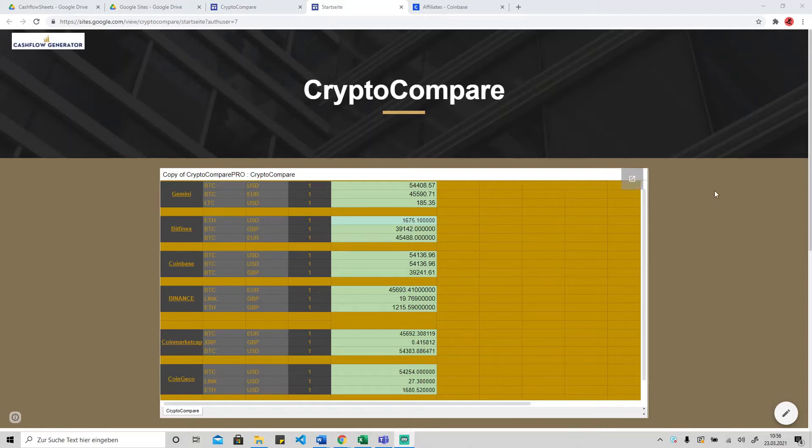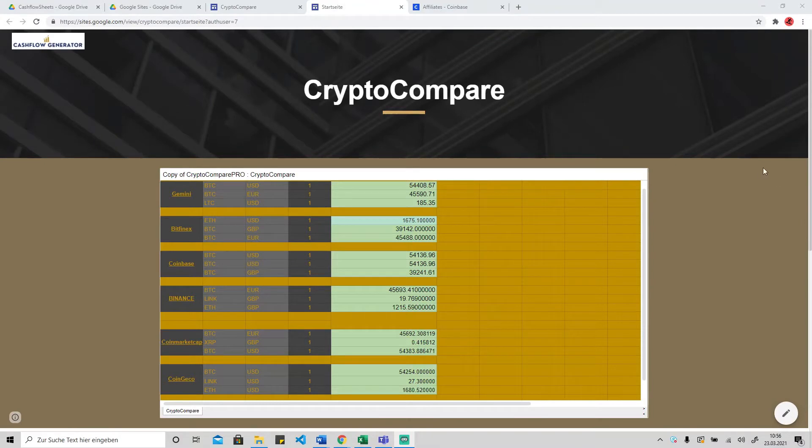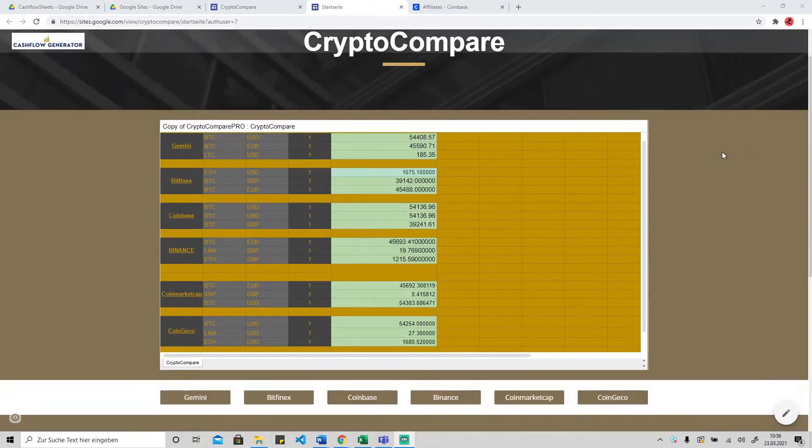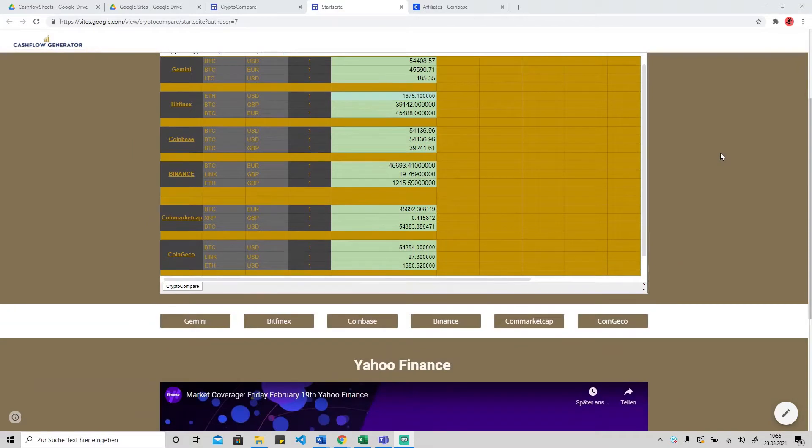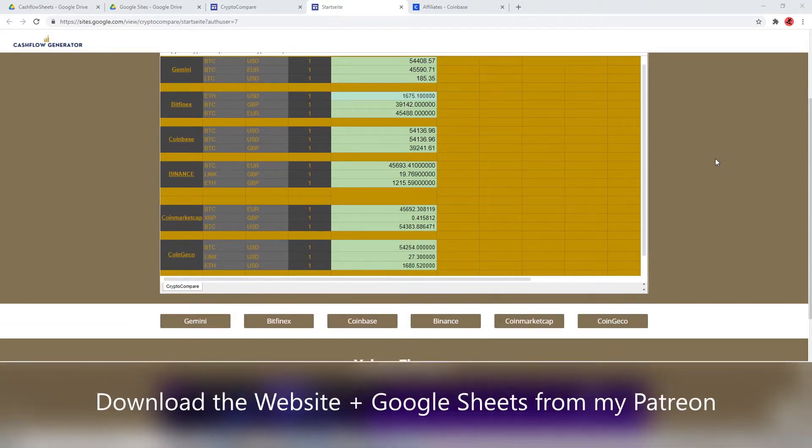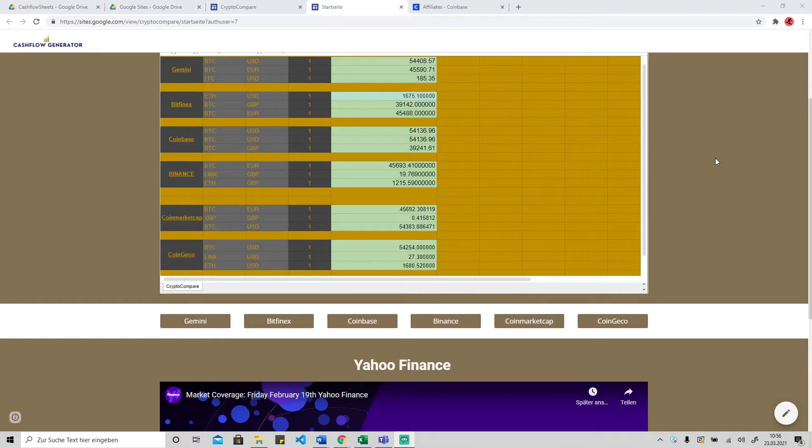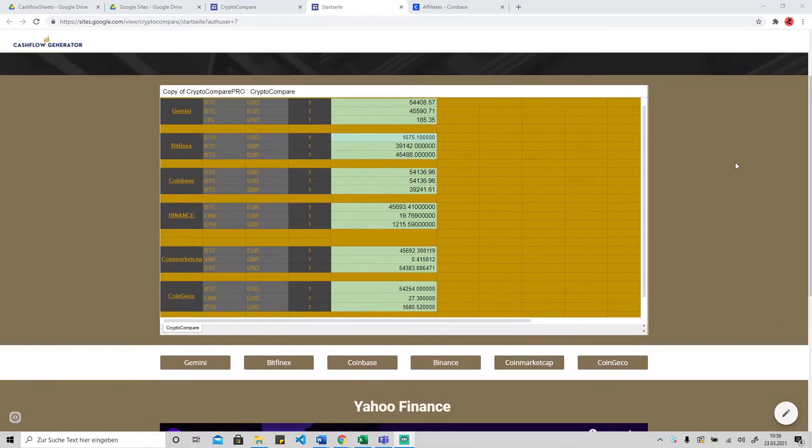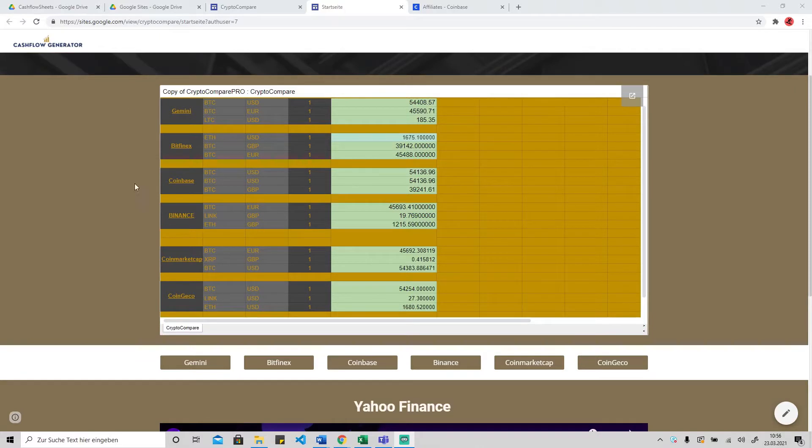Hello guys, today I want to show you how you can build this crypto compare tool. What you see here is basically a comparison website which you can also build, and I'll show you how you can do that.